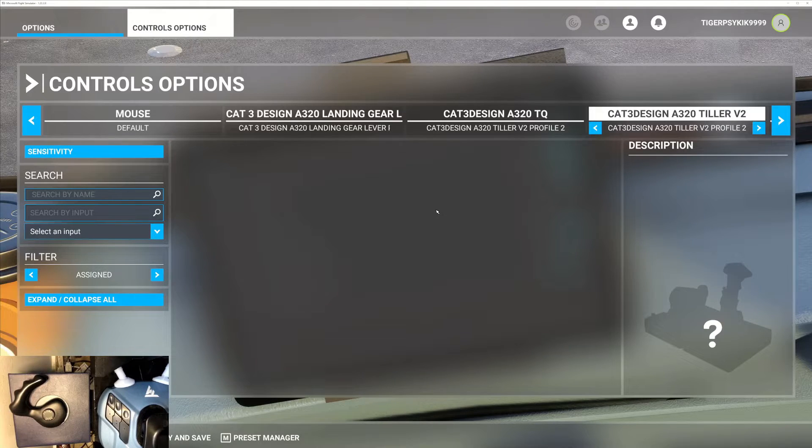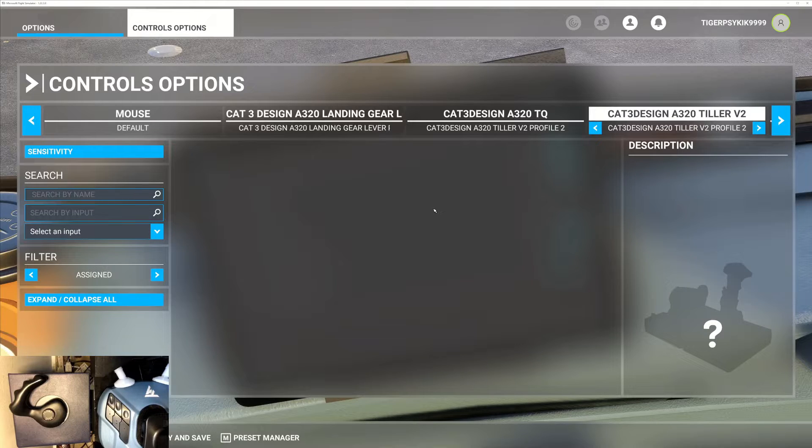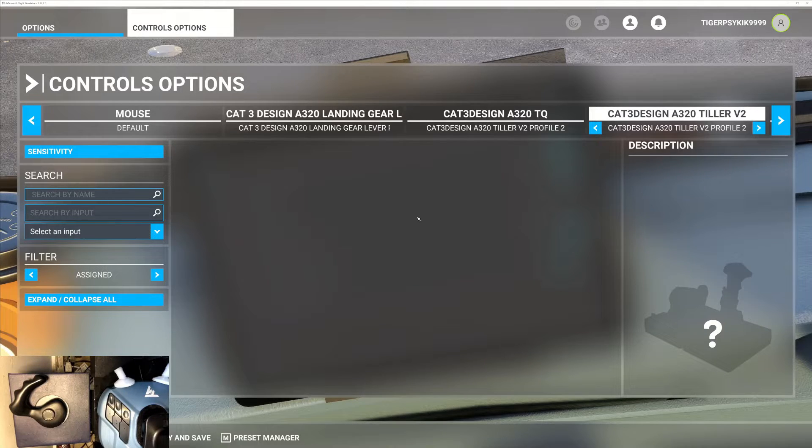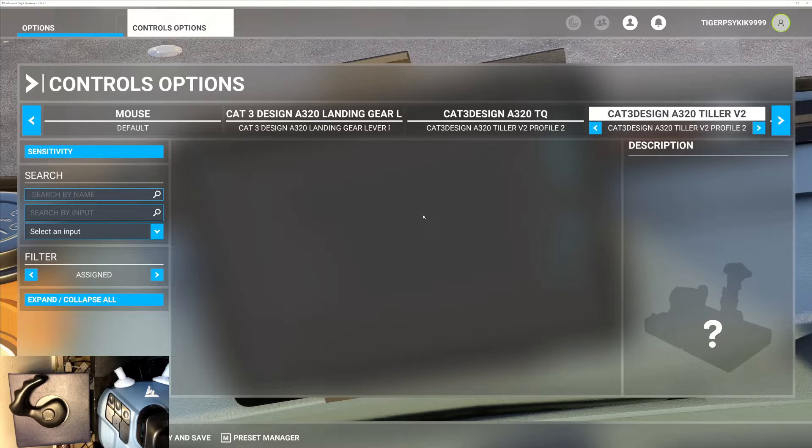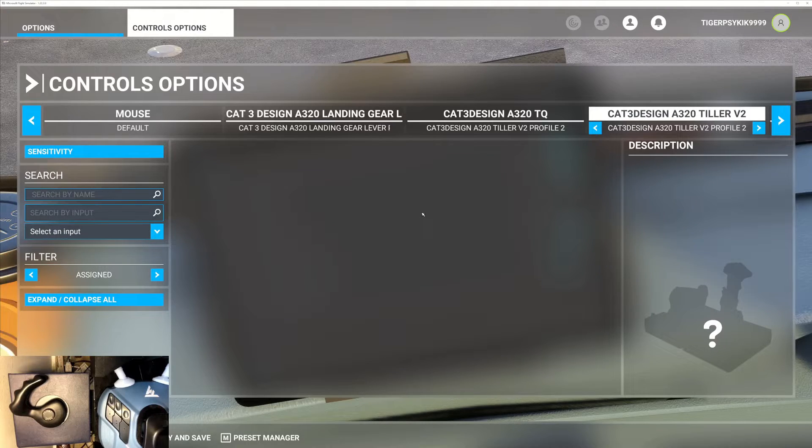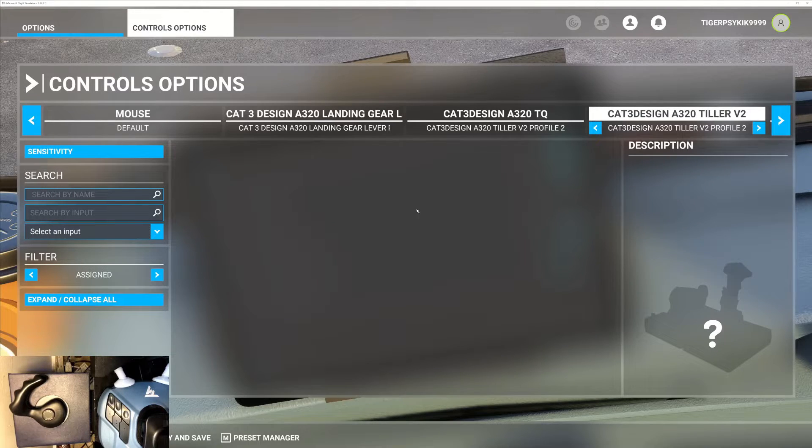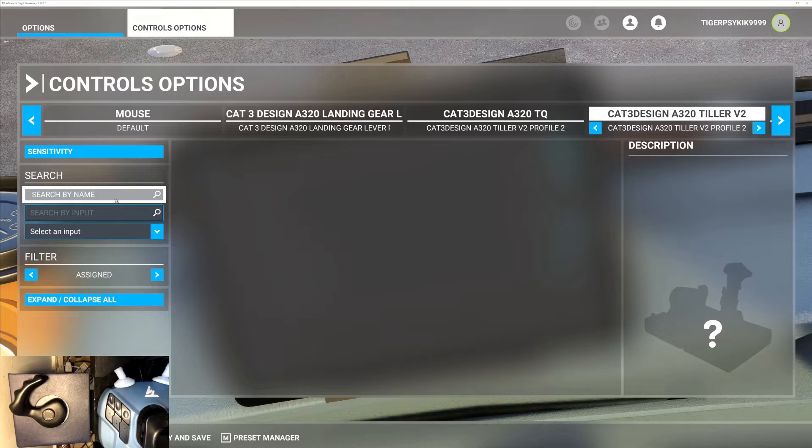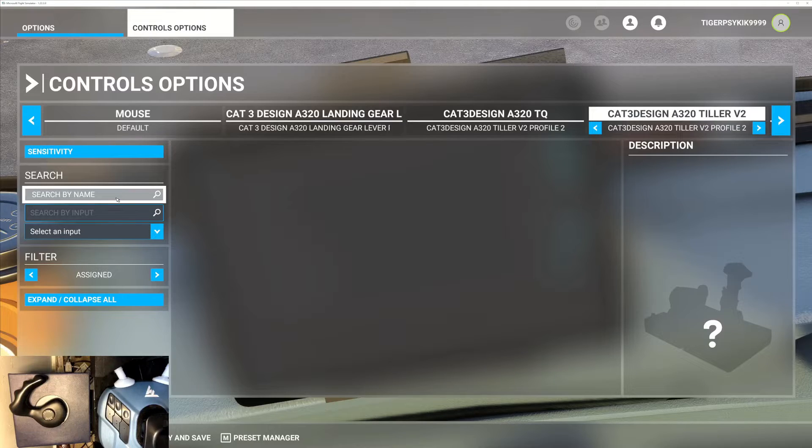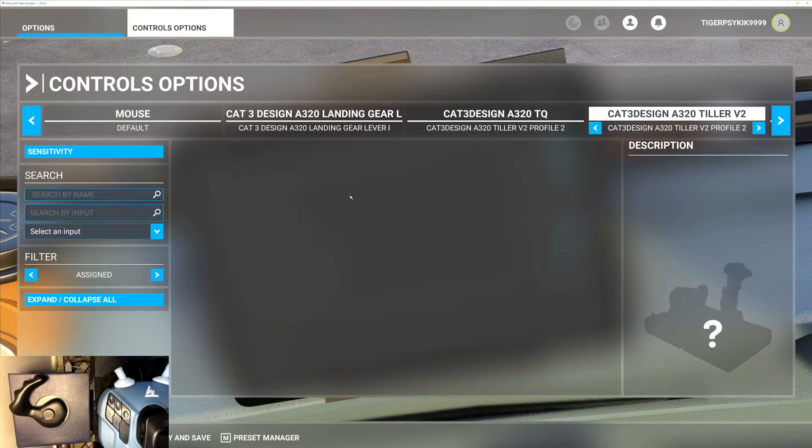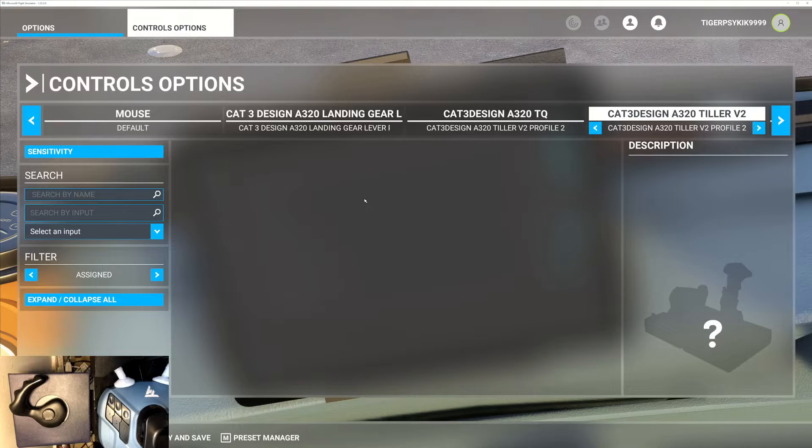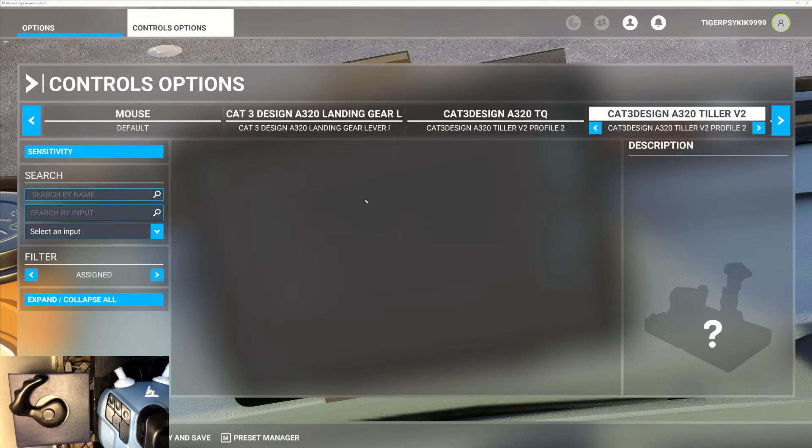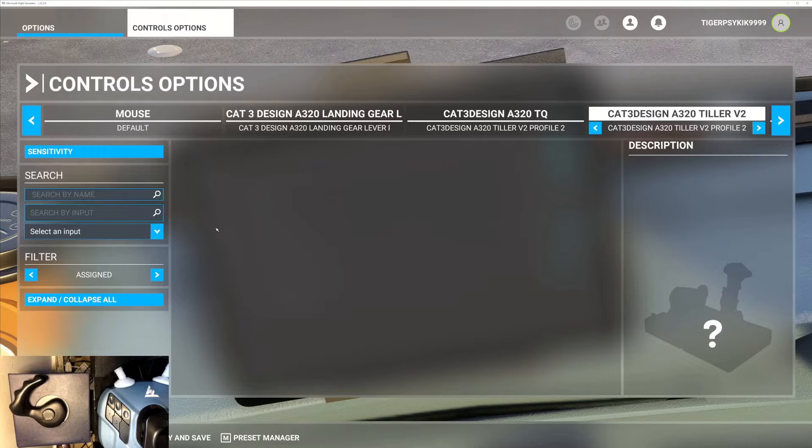As I mentioned earlier, there is no such thing as a tiller axis within Microsoft Flight Simulator, so the A32NX add-on has devised a way to use tiller on its own add-on.